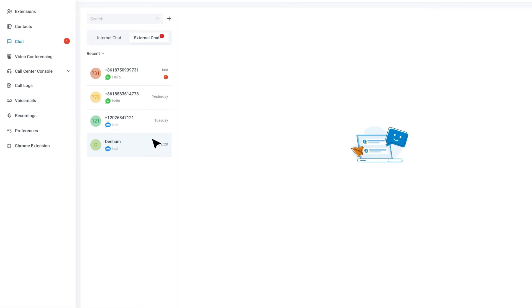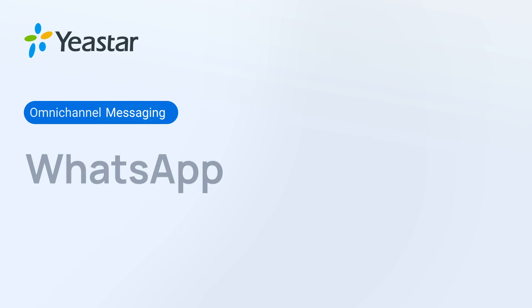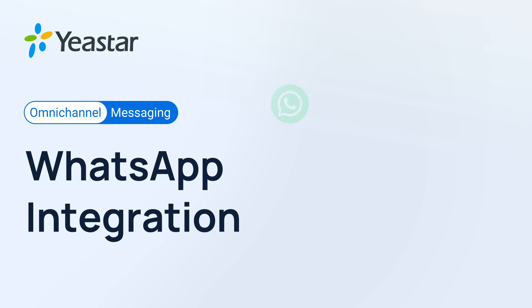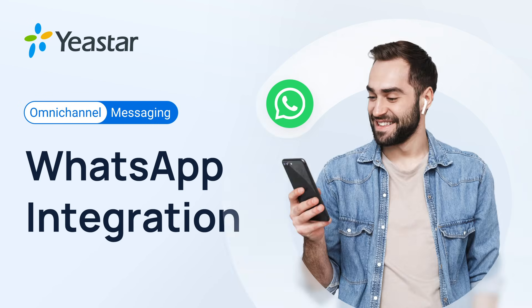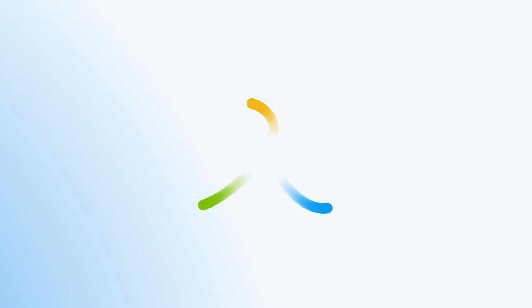And now, we can receive WhatsApp messages in Linkus UC Client. So, that was how we configured this integration. Hope you guys like it, and I will catch you guys in the next one.